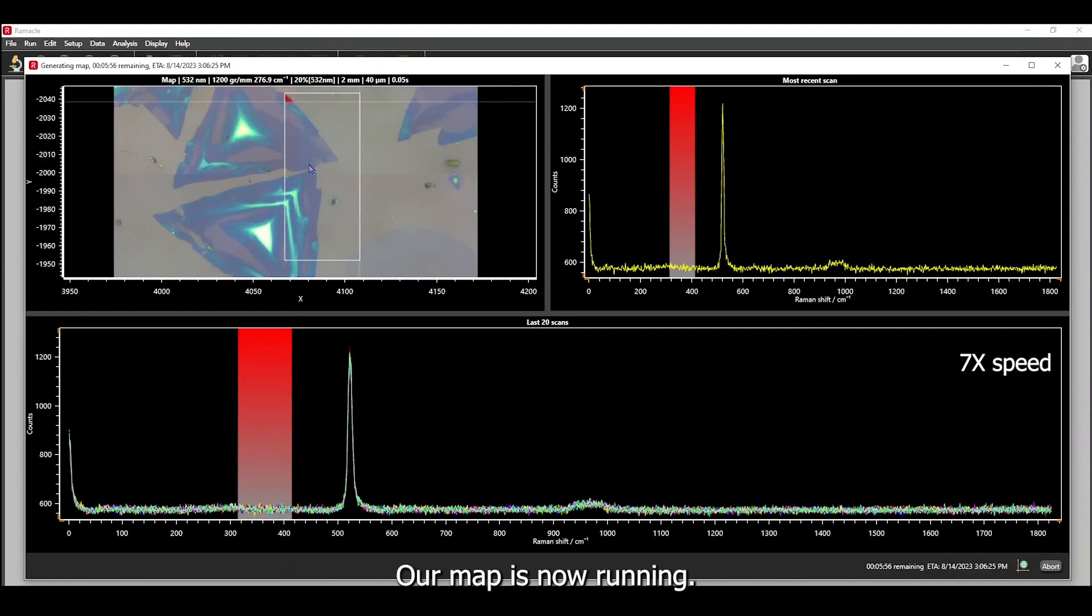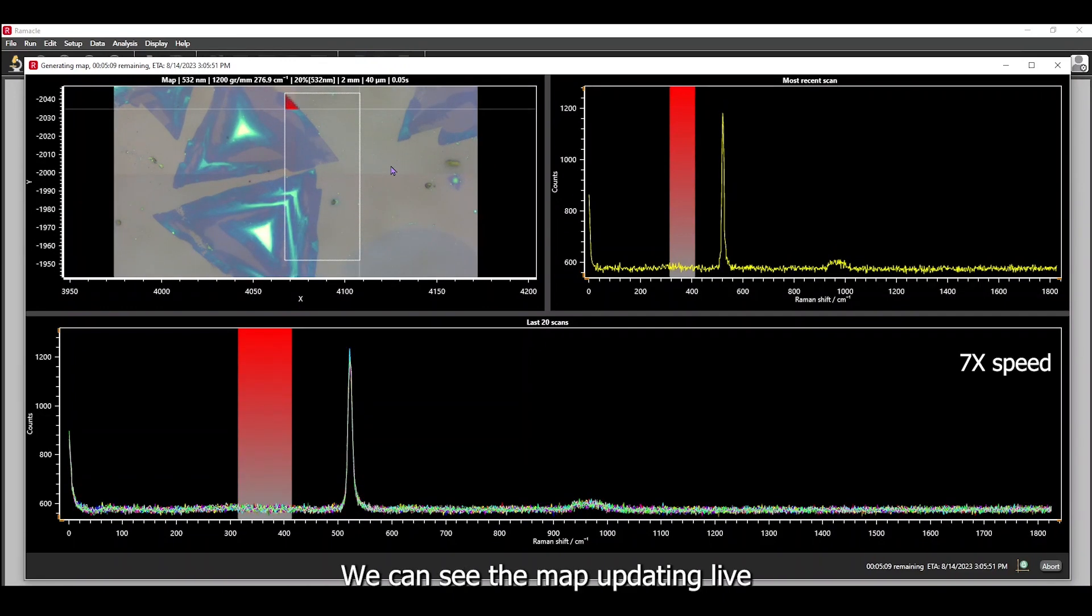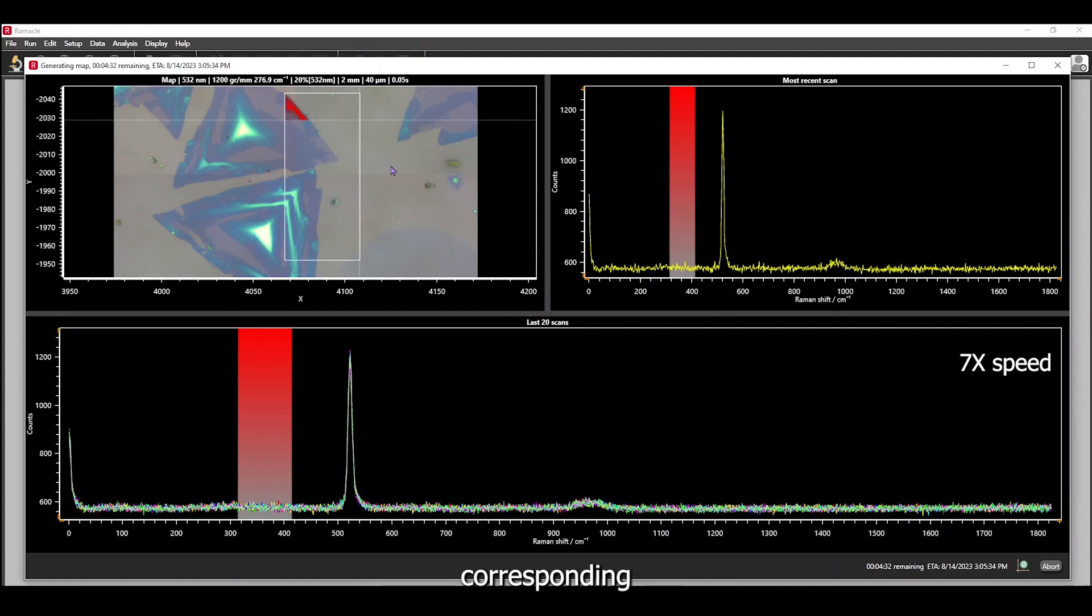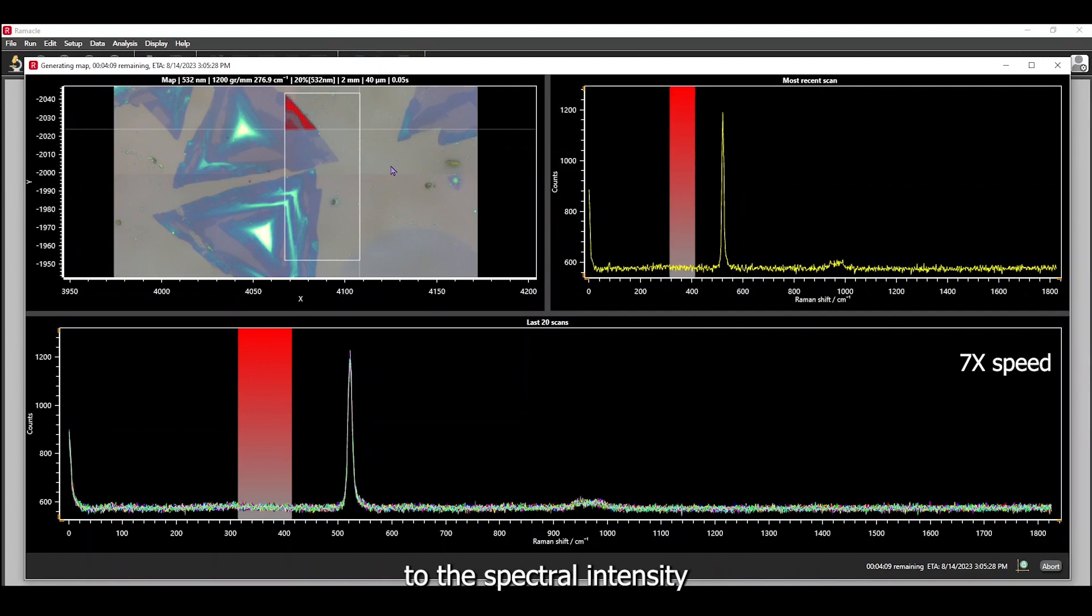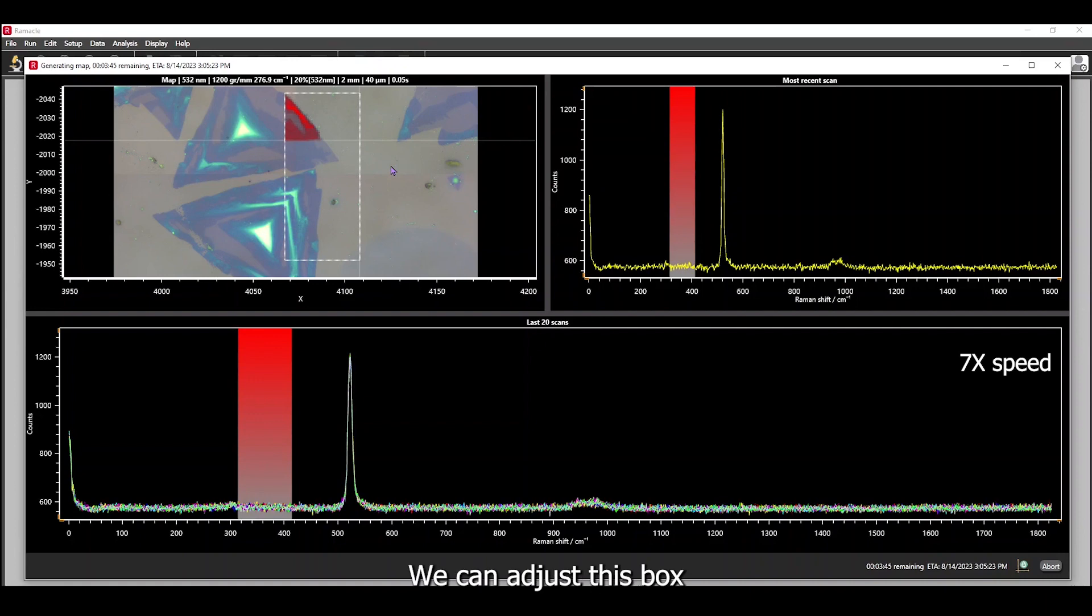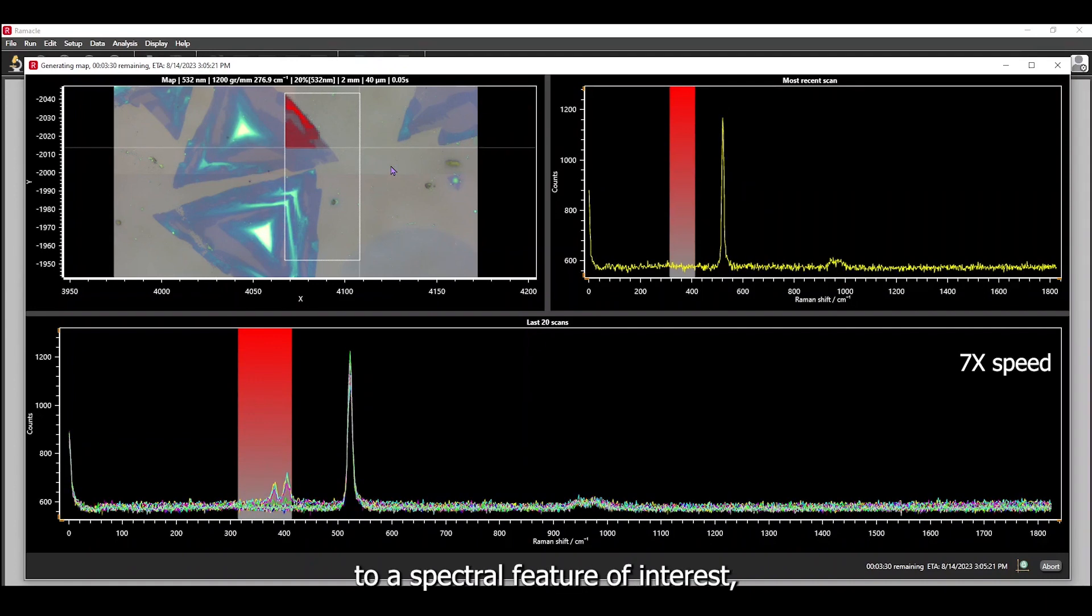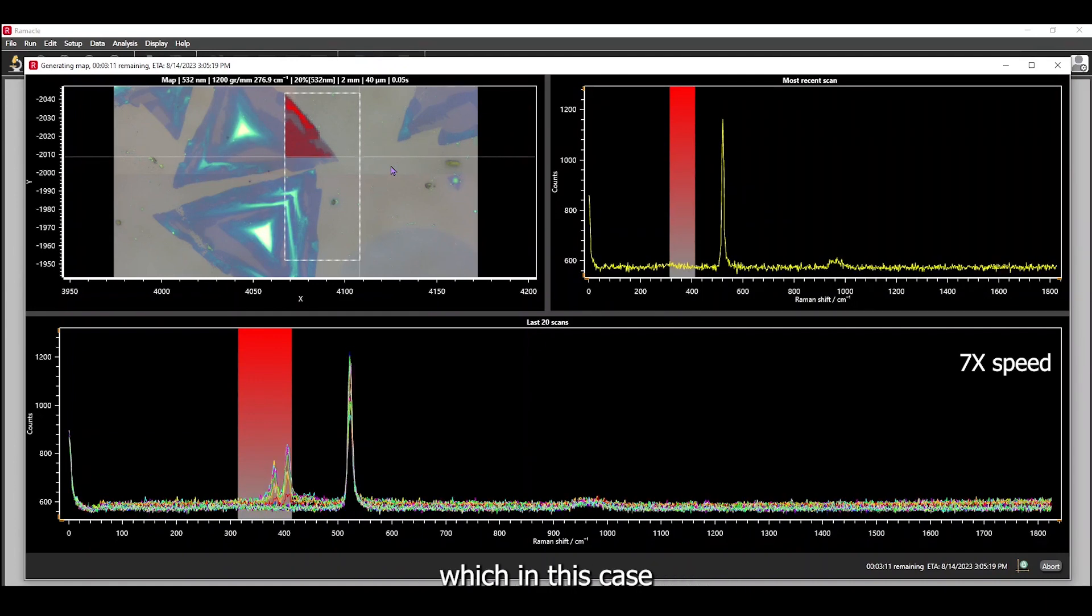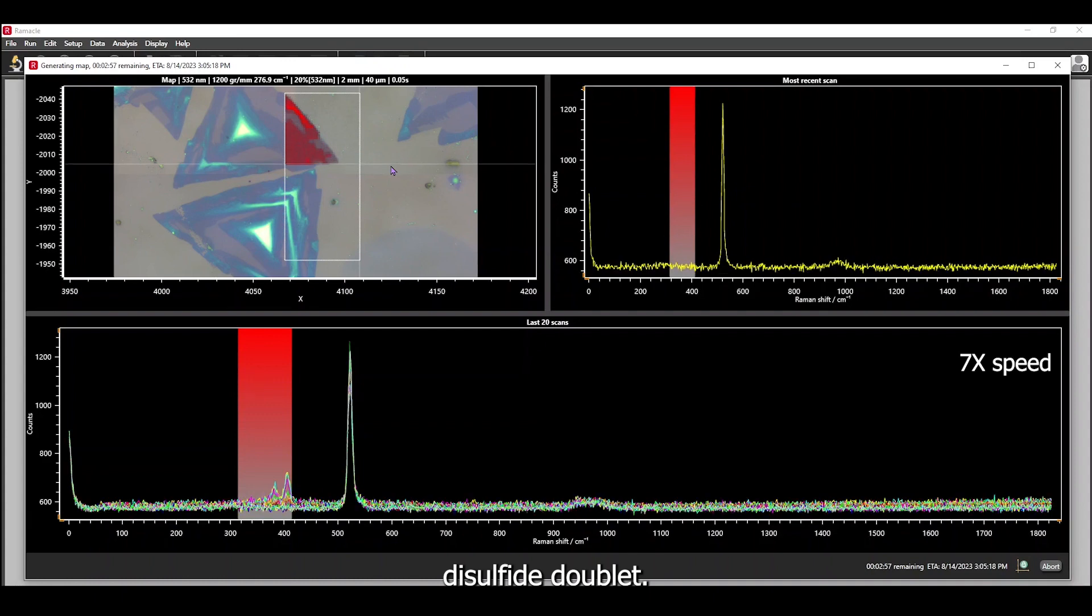Our map is now running. We can see the map updating live with the false color intensity corresponding to the spectral intensity inside the red box on the bottom panel. We can adjust this box to a spectral feature of interest, which in this case would be the molybdenum disulfide doublet.